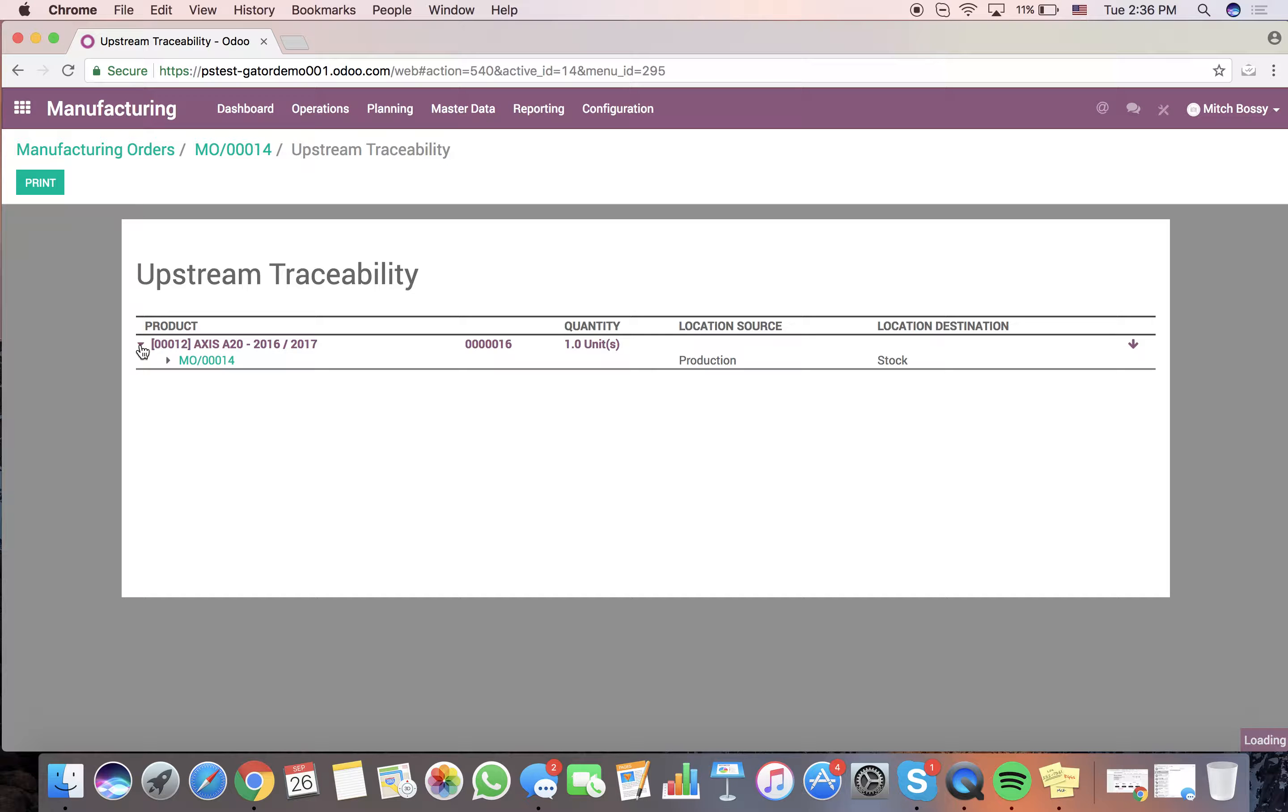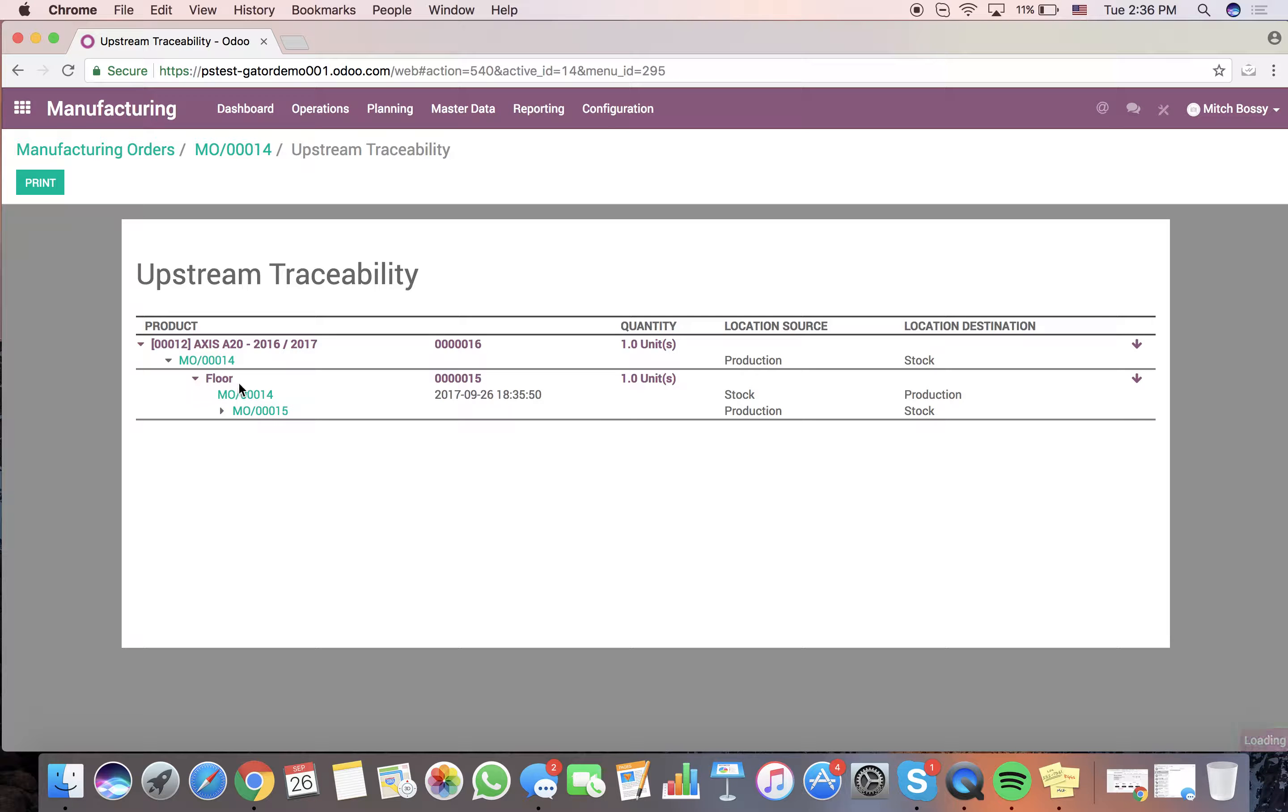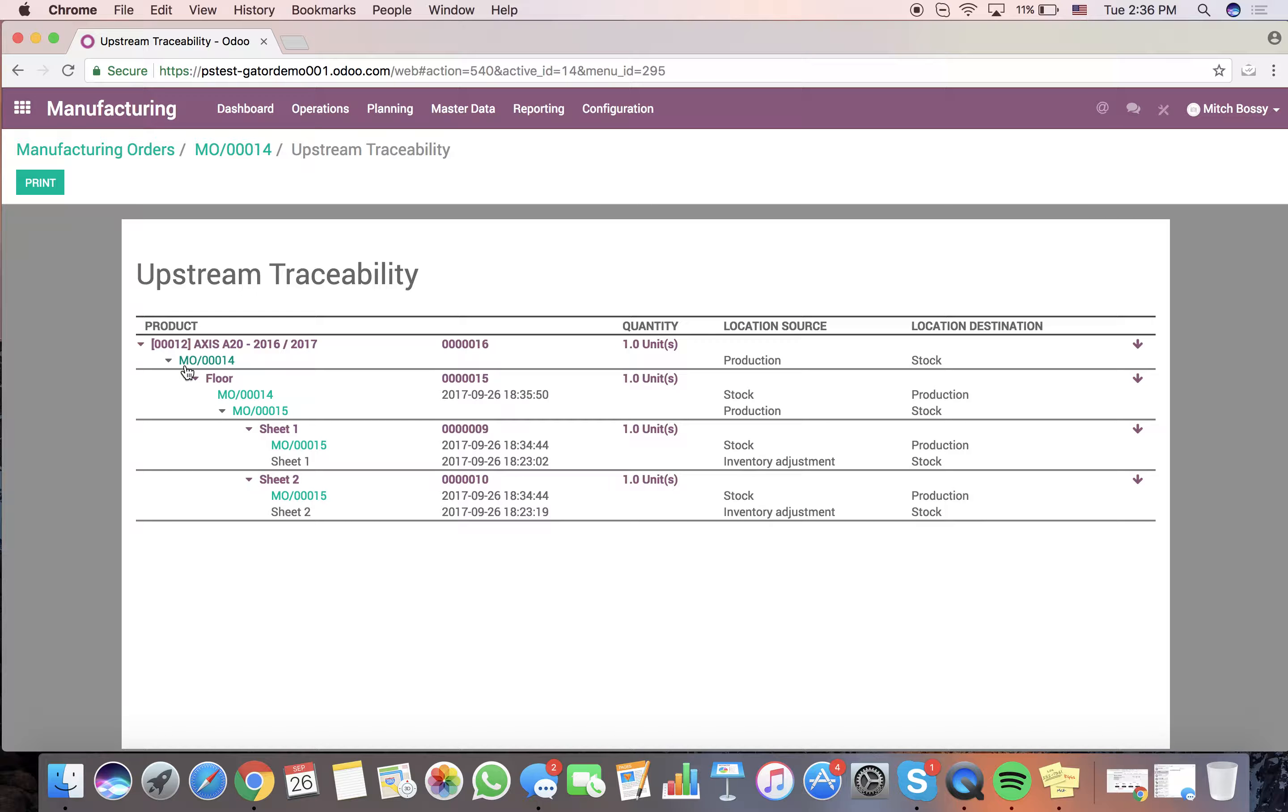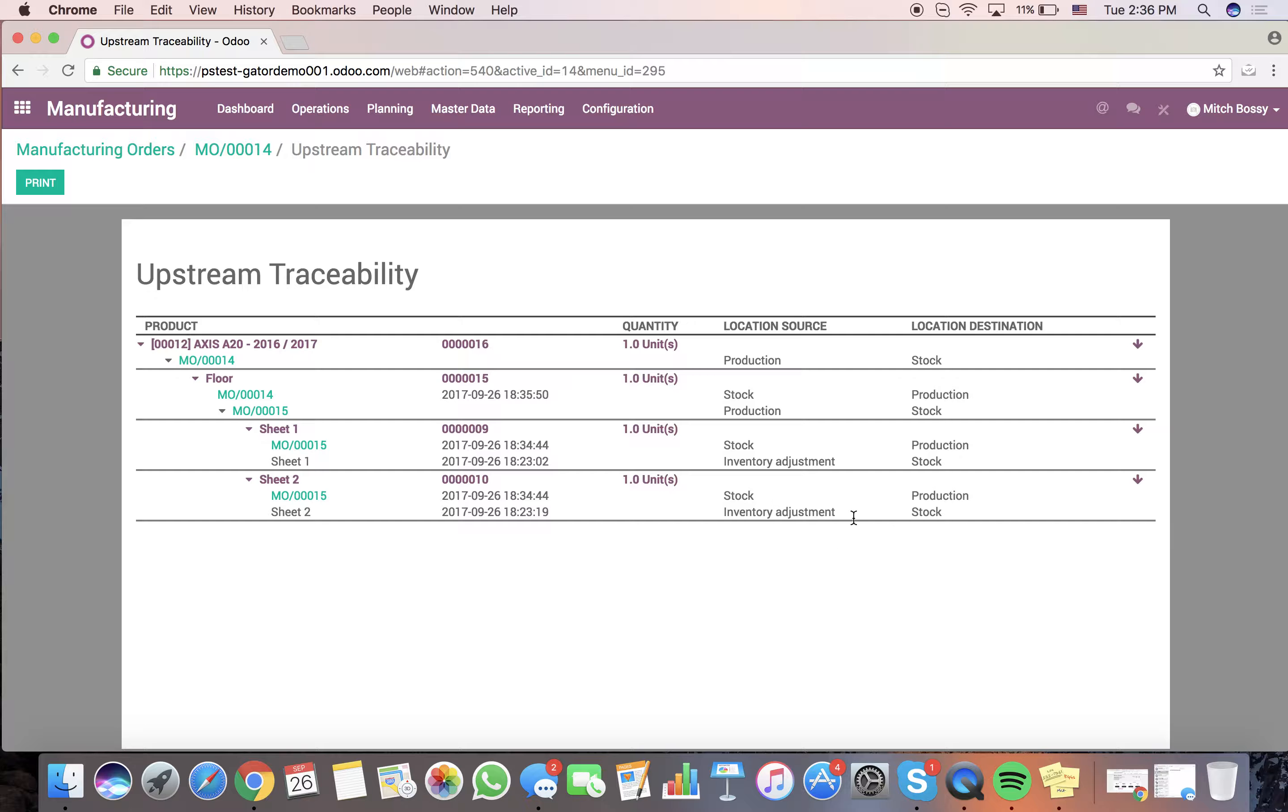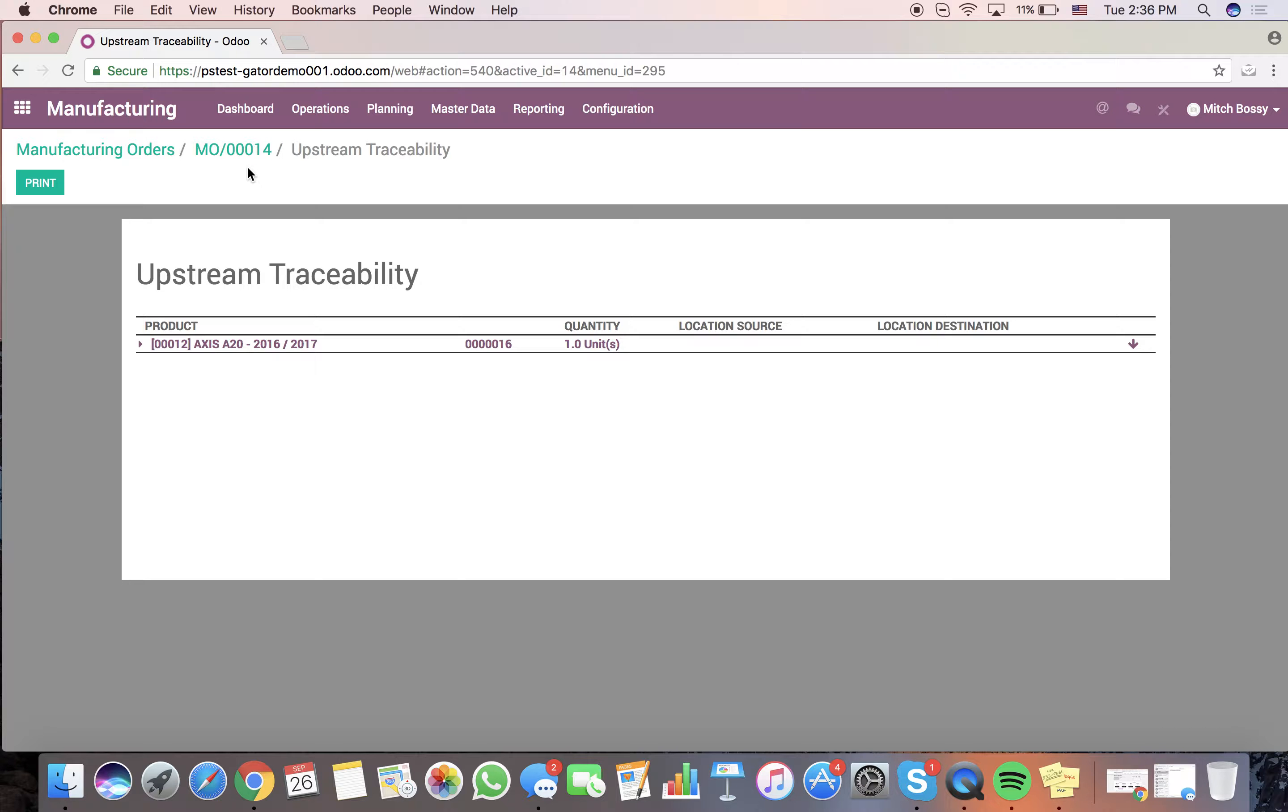See all the raw materials. It was created in ML14. ML14 came from the floor. And the floor was consumed here. And we can see the two sheets and see where those sheets came from. So you have total downstream traceability in terms of where everything came from and the lot numbers associated, the time it came in and out of the warehouse, and then, of course, the stock moves associated with each product as it moved through this workflow to create our final product up here, 000016. Just like that.